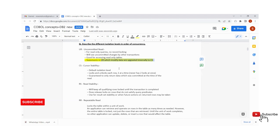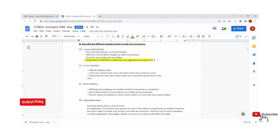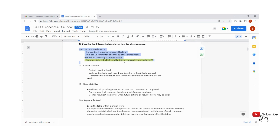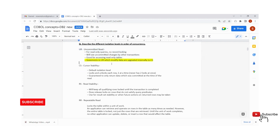As there is no locking in UR, we cannot update data with it, so DB2 internally changes that to CS. Remember this point — they will ask in interviews. Even after you explain all three points, remember: Uncommitted Read is used to browse the production database, and we will get uncommitted data even after another transaction updates that record.